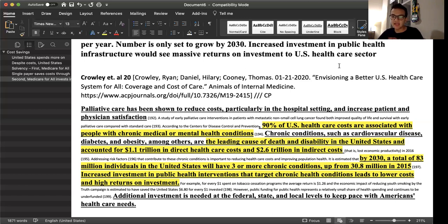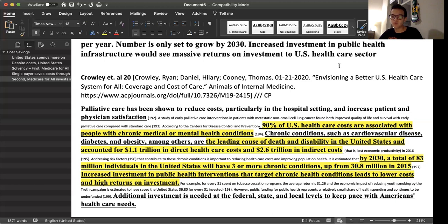Crowley et al. 2020 shows that 90% of US healthcare costs are associated with people with chronic medical or mental health conditions — the leading cause of death and disability in the United States, accounting for $1.1 trillion in direct healthcare costs and $2.6 trillion in indirect costs. By 2030, a total of 83 million individuals in the United States will have three or more chronic conditions, up from 30.8 million in 2015. Increased investments in public health interventions targeting chronic health conditions lead to lower costs and higher returns on investment.